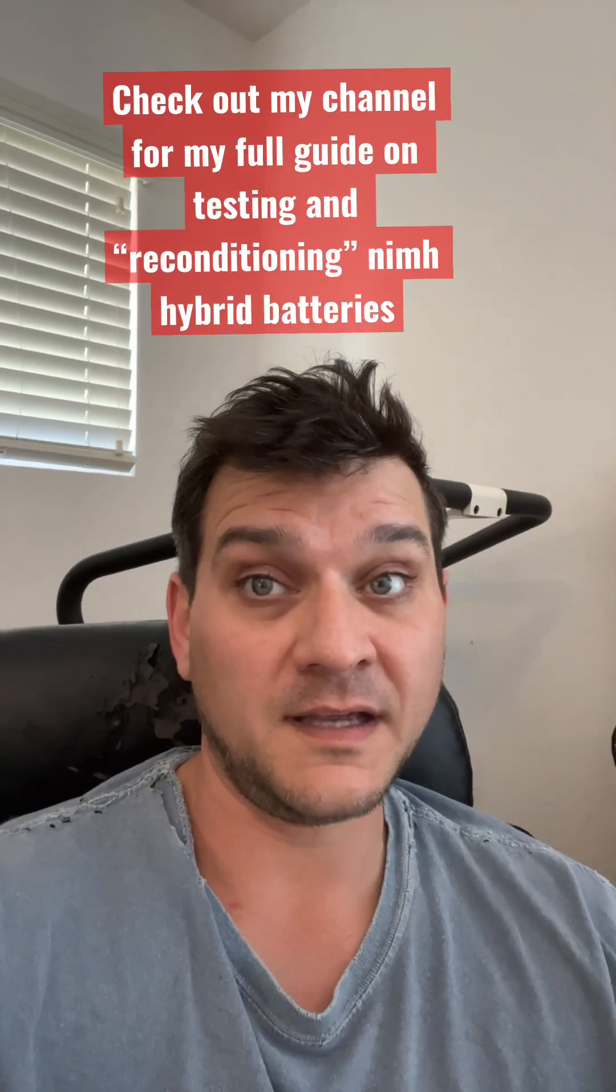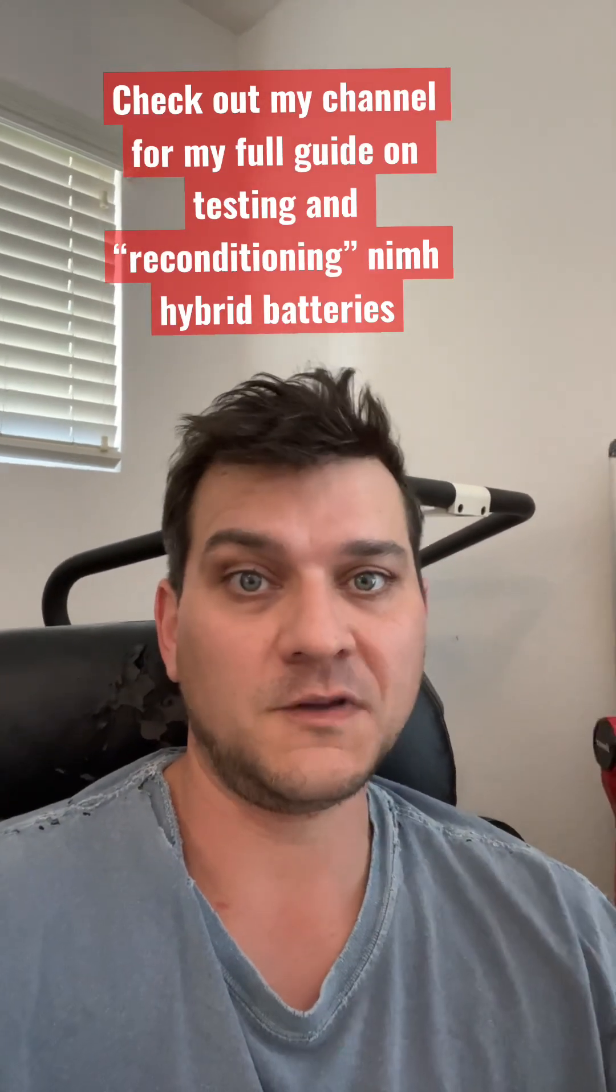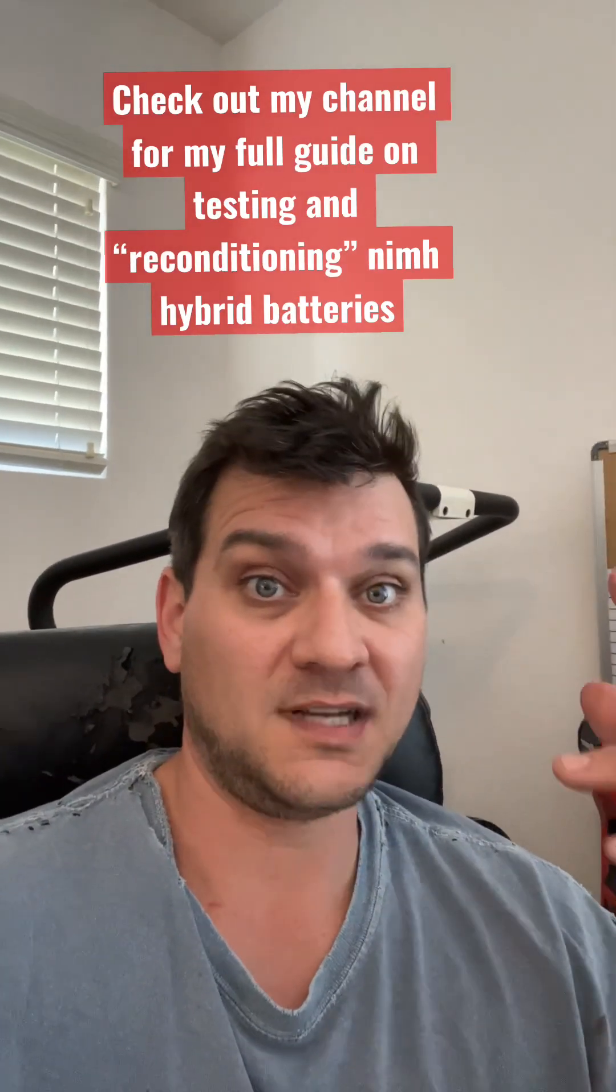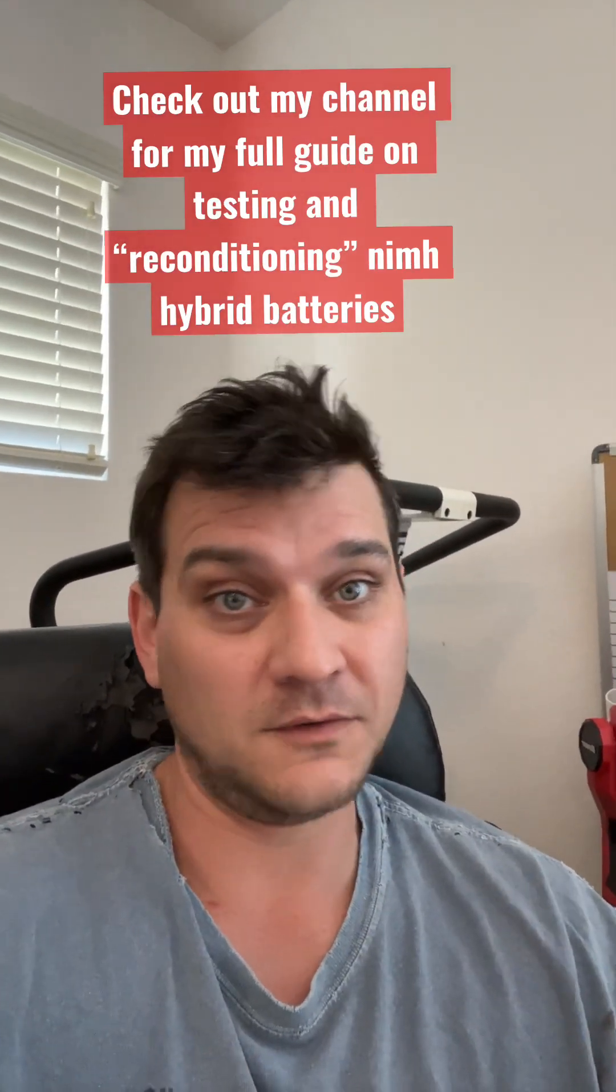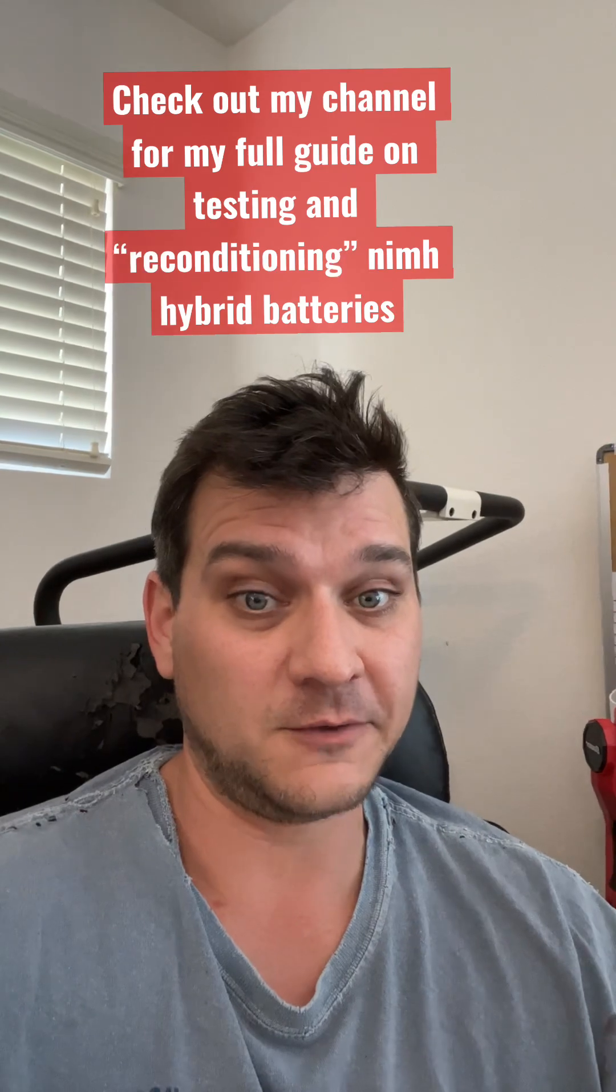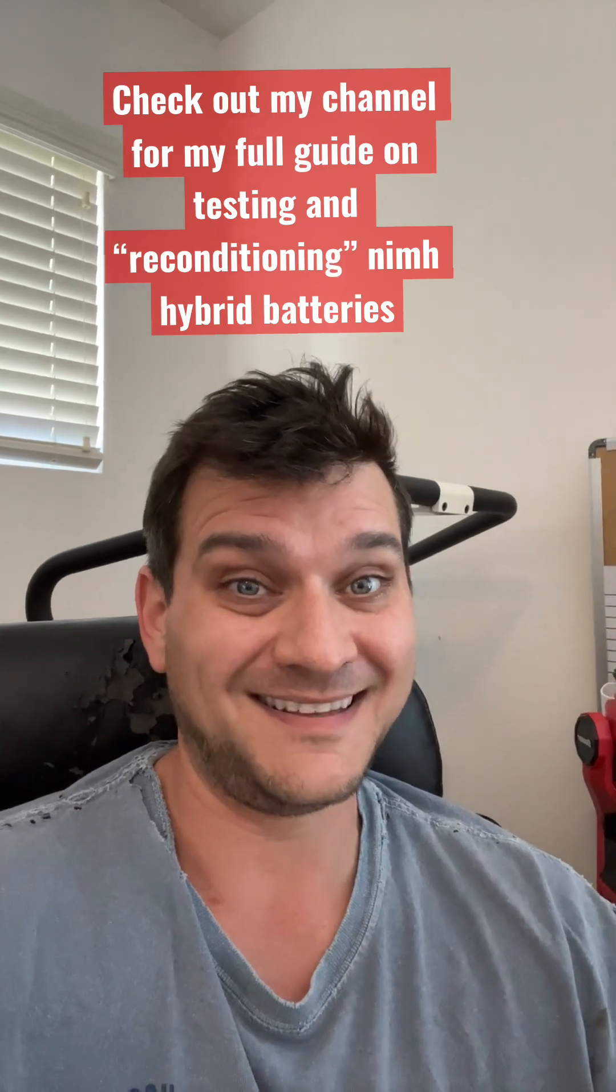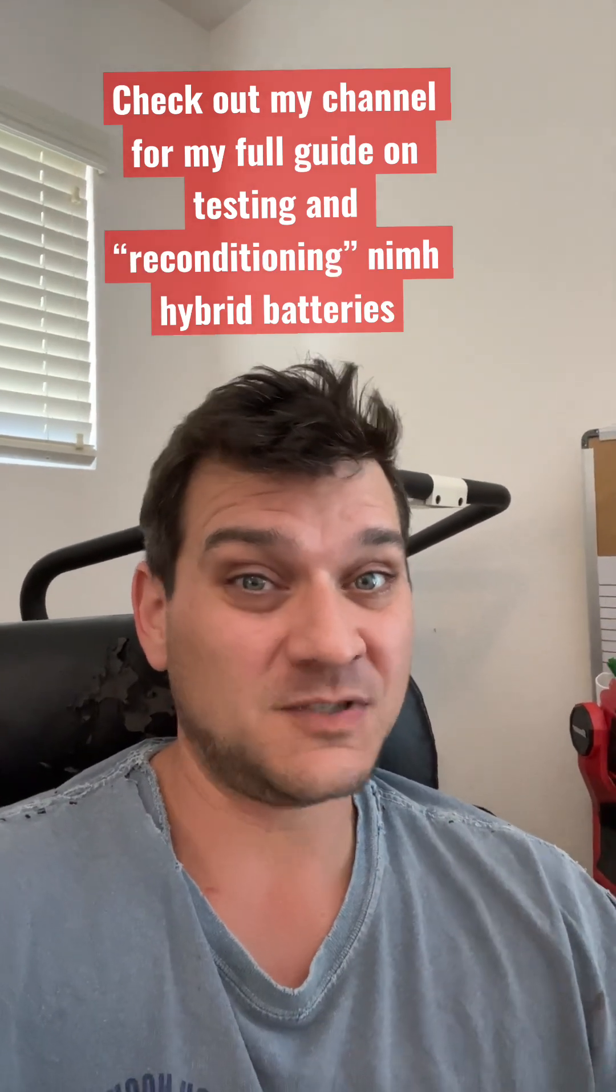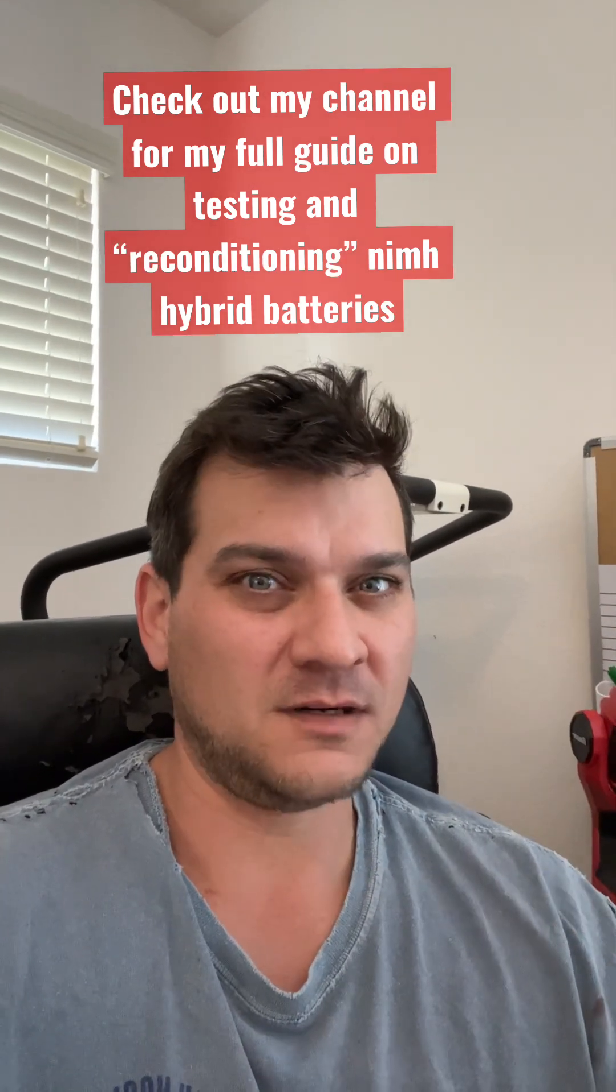The sellers will put things like, oh, this battery module is testing at 8 volts or 8.2 volts, but that means nothing. That number is just telling you the current state of charge.